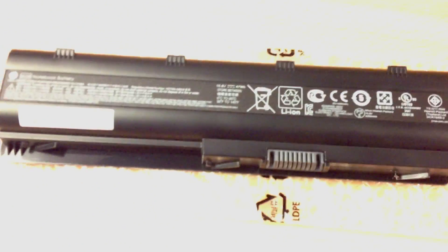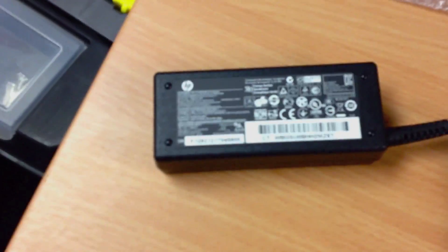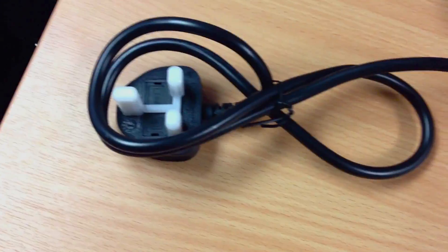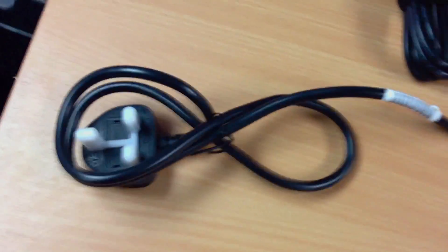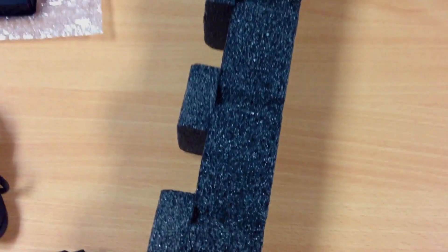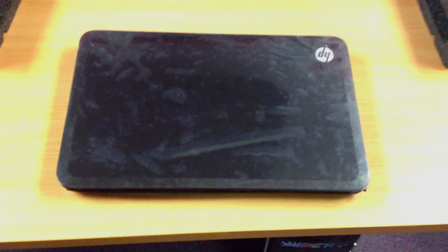This I have unboxed for you already, that's obviously your box. Over here you've got your battery, your power brick, UK mainly but obviously varies by country, the styrofoam which keeps the laptop in place, and here is the laptop itself in black.